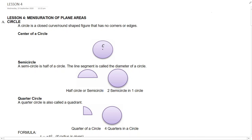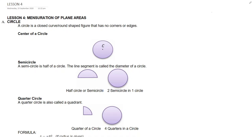We are in mensuration of plane areas. Now we move on to lesson 4, which is a circle. A circle is a closed, curved or round-shaped figure that has no corners or edges.